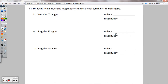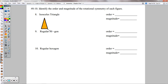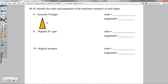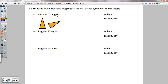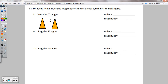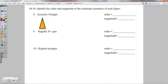Numbers 8 through 10 use the same idea. For an isosceles triangle — if you spin it around, it never looks exactly the same until you've gone all the way around once. So this one has no rotational symmetry: order of 1, magnitude 360 degrees.